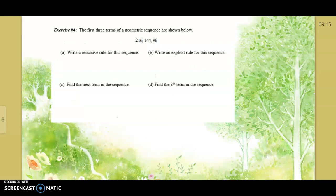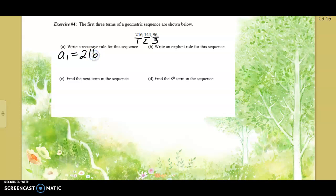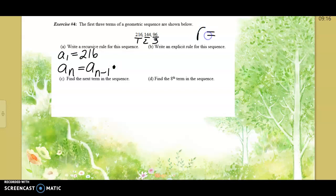Given the first three terms of a geometric sequence, we want to write a recursive rule and an explicit rule. For the recursive rule, label positions 1, 2, 3. You always have to state what the first number is, because the recursive rule uses it to get going. To find any number aₙ, you go back one — aₙ₋₁ — and multiply by r. This sequence — 216, 144, 96 — is a bit trickier.